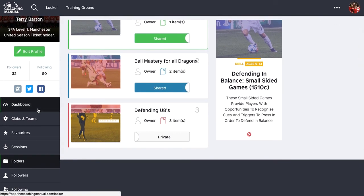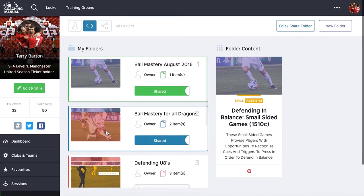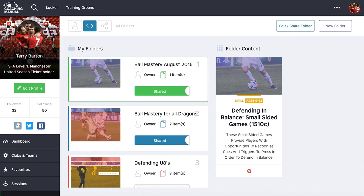That's a quick overview of how to create and share folders. We'll have a quick look at some of the social functionality in the platform in the next video. Thanks for listening.